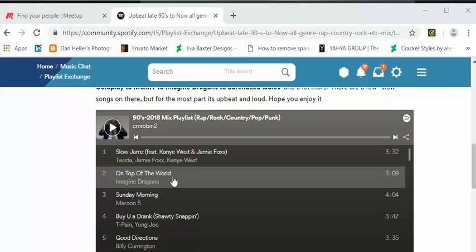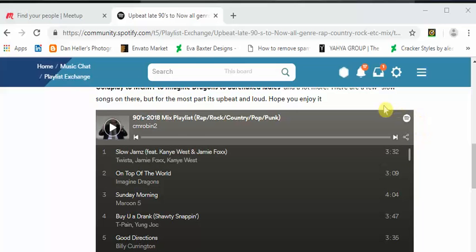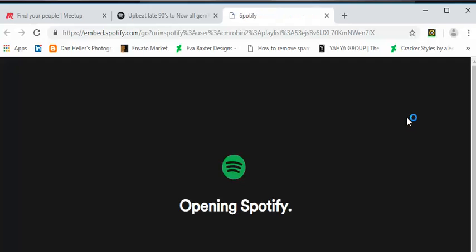What you're gonna do is find the Spotify icon, which is always on the far right hand corner of the playlist, and click on it.